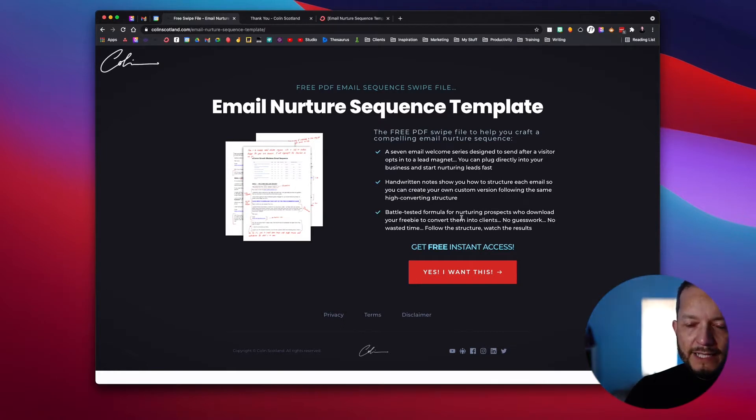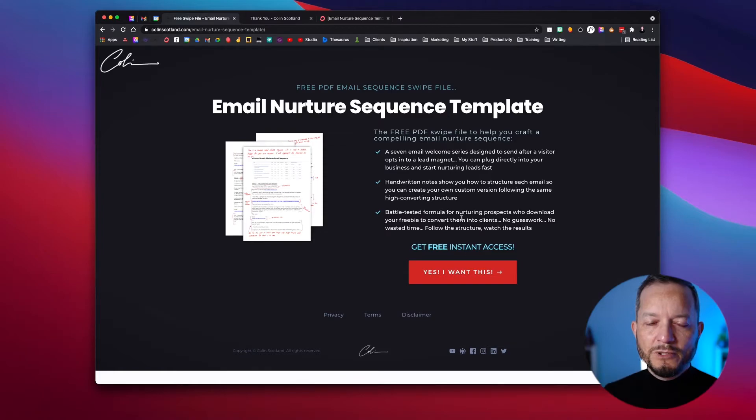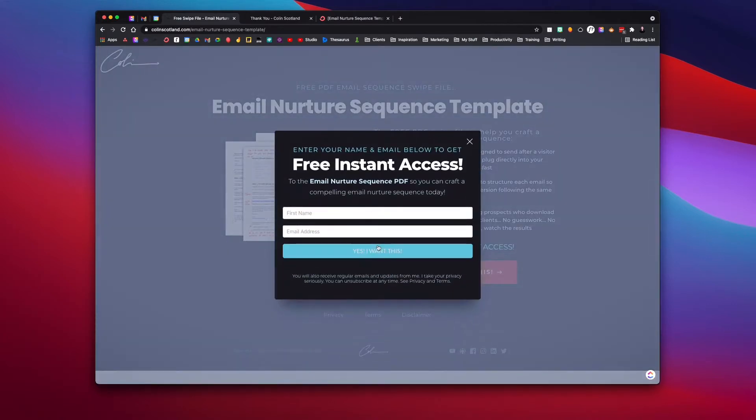So if you want to write an email sequence to your list and you don't know how to do it, this one's done for you. It's got handwritten notes where I've scribbled all over it to tell you why I've written what I've written, the importance of the different sections and the structure, so that you know how to create that skeleton and structure of an email sequence for yourself. This page basically shows you the thing you're opting in for and then invites you to enter your email address. How does that work from a ConvertKit perspective? How do we do that in the back end?